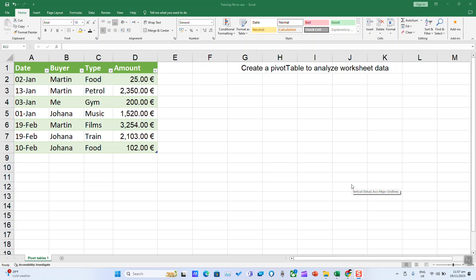A PivotTable is a powerful tool to calculate, summarize, and analyze data that lets you see comparisons, patterns, and trends in your data.